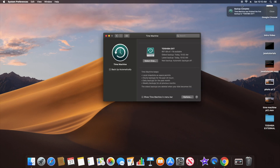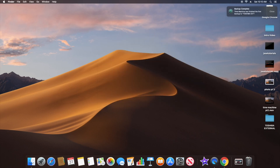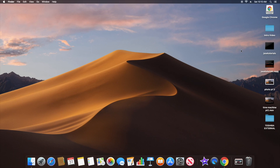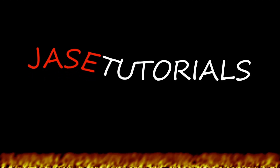I'm going to uncheck 'Show Time Machine in Menu Bar' since I don't need to see it — I'll back up again in a few months. But if you want to keep it showing, that's great, especially if you have automatic backup enabled. And that's pretty much all I have — thank you for watching, take it easy.